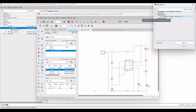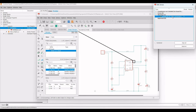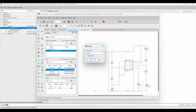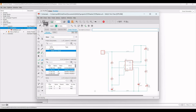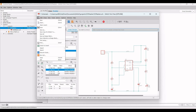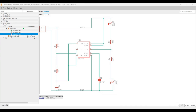Save and run ERC again. There is one remaining warning about VCC. Right-click on the VCC label, rename it to 'VCC plus', and click OK. Save, then click Tools and ERC — there are now no errors. The schematic is complete.